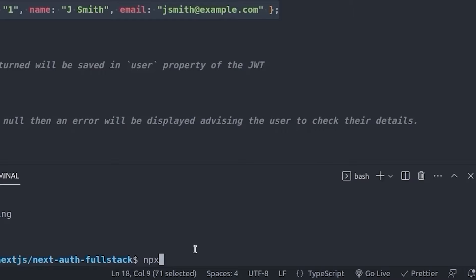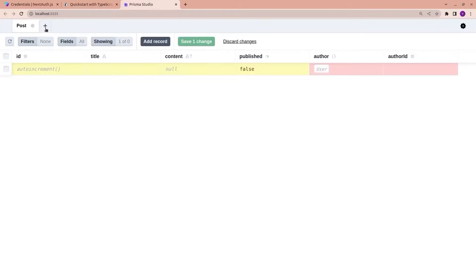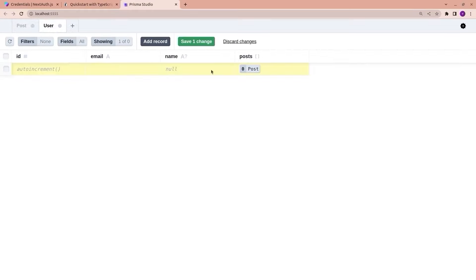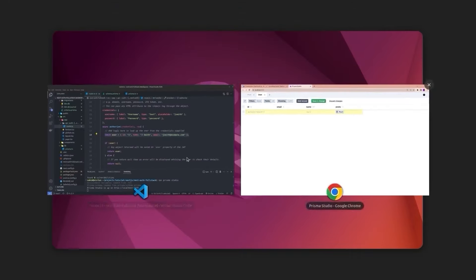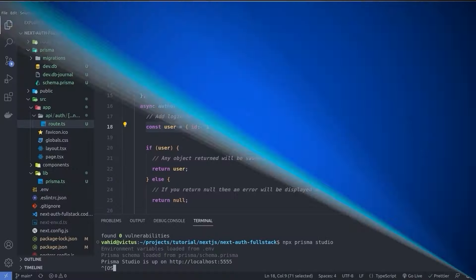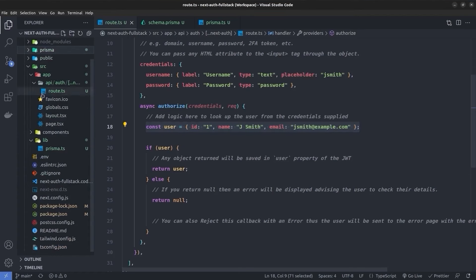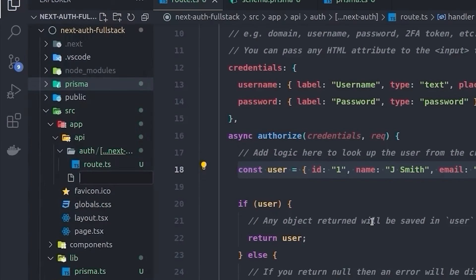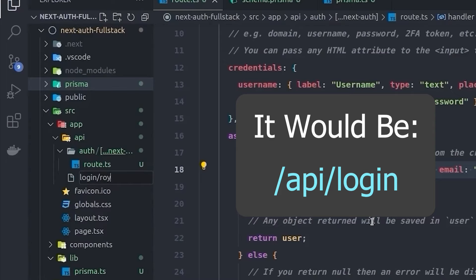In Prisma Studio we can see the Post and User models, and add records to our database — it's a convenient tool for inspecting table contents. Now we're done with Prisma, so let's create our login API. Inside the API directory of the app directory, I'll create another route called `login`, and inside it a `route.ts` file.